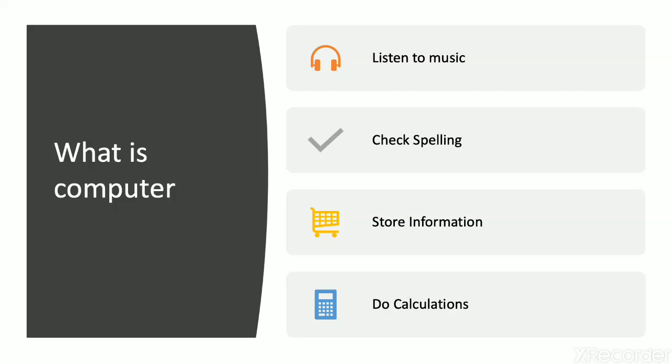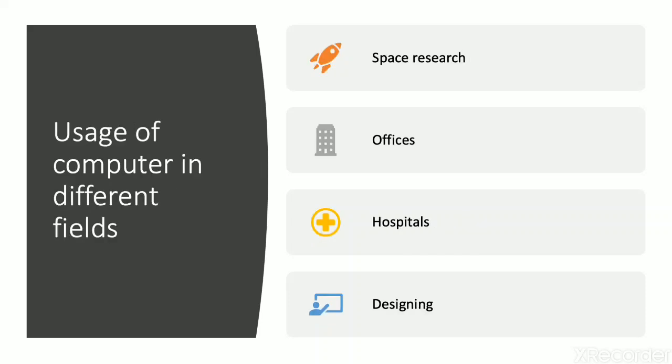Fourth is listening to music. Fifth is check spellings. Sixth is store information. And seventh is do calculations.